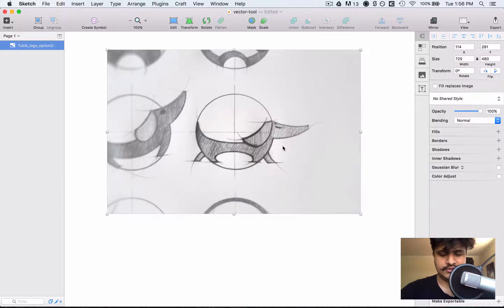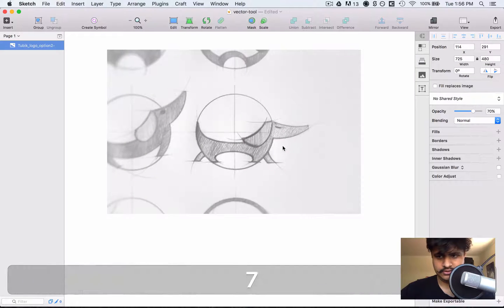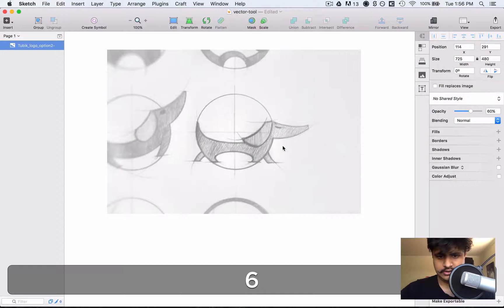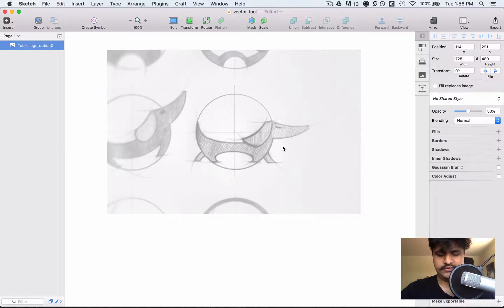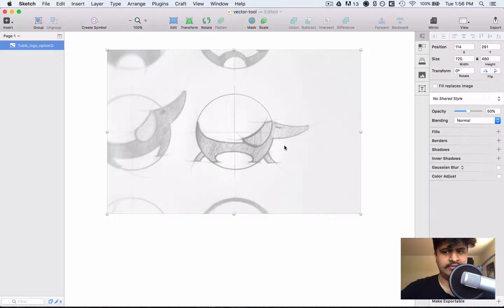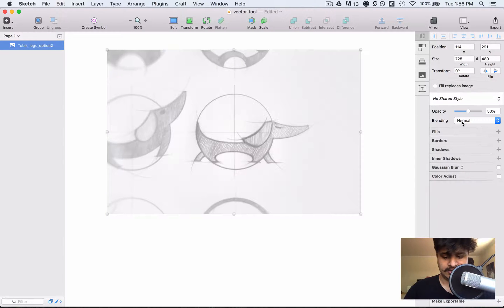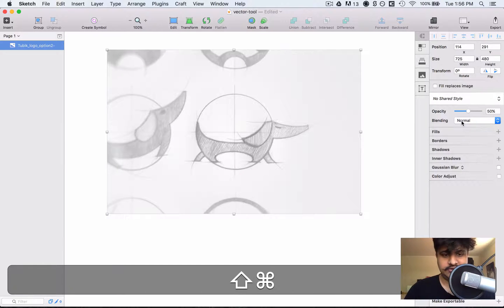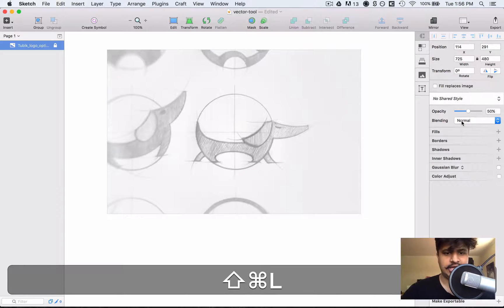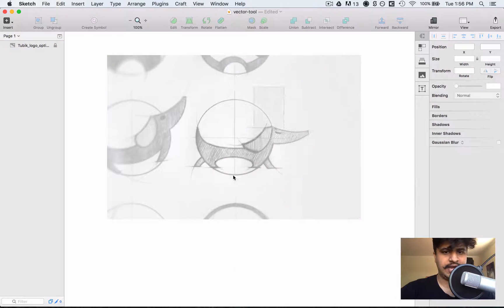So let's turn down the opacity to 50%. The way I did that is simply by pressing 5 and you'll see that the opacity went down. Now we also need to lock this so we press Command-Shift-L to lock it, that way I can't drag it around accidentally.